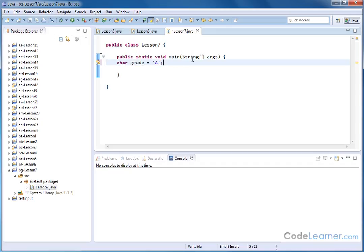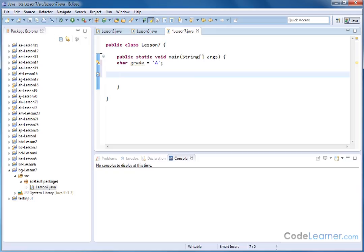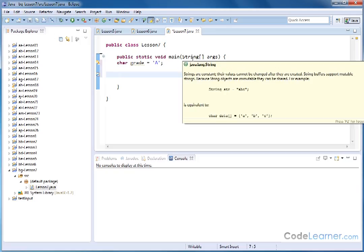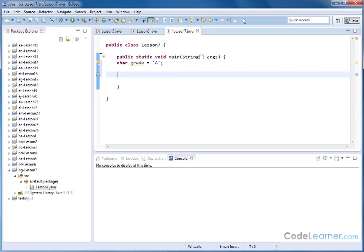So we've done something like this in similar examples in previous lessons, but let's go ahead and print some messages out on the screen dependent upon what grade that I actually have.